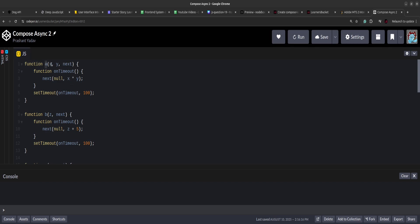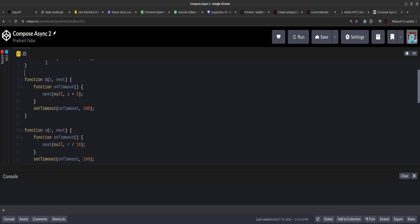Each function will receive a next callback function. As you can see, function a accepts two arguments x and y, and then a next callback function. We then have a helper function: on timeout, which will call next with null as the error value — since there are no errors — and then the computed value x times y. This is called after a timeout of 100 milliseconds. When next is called, execution moves from a to b, then b similarly calls the next function after 100 milliseconds.